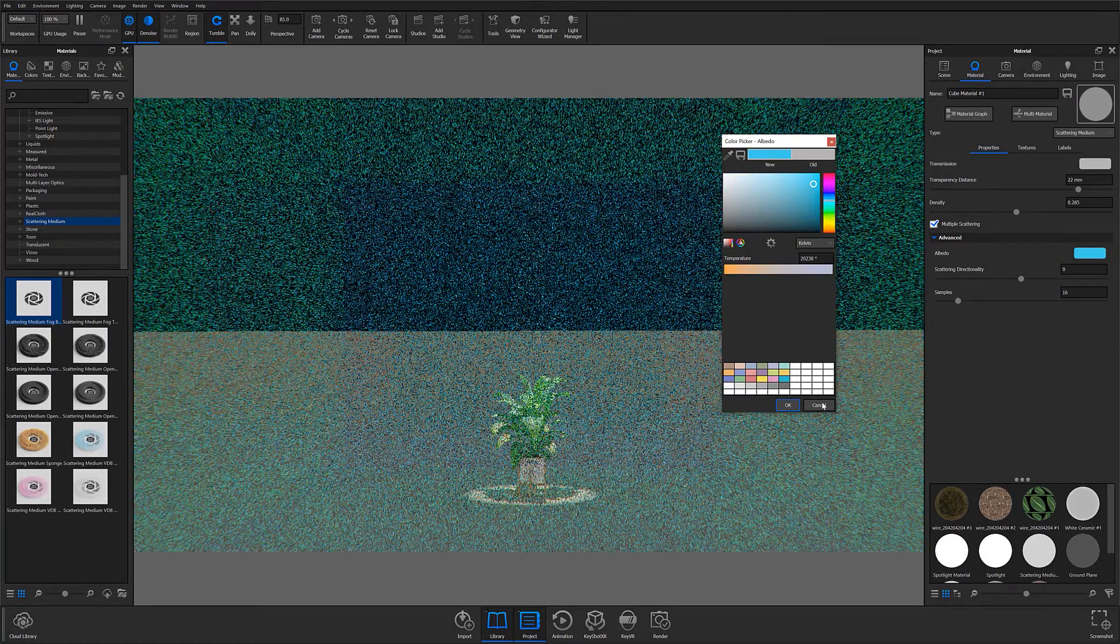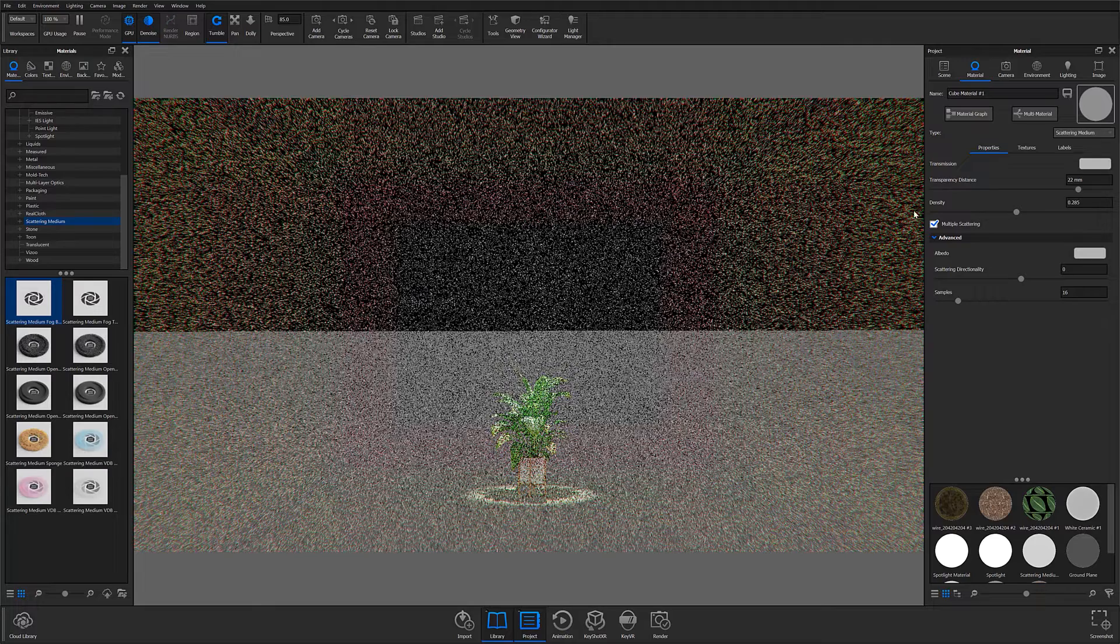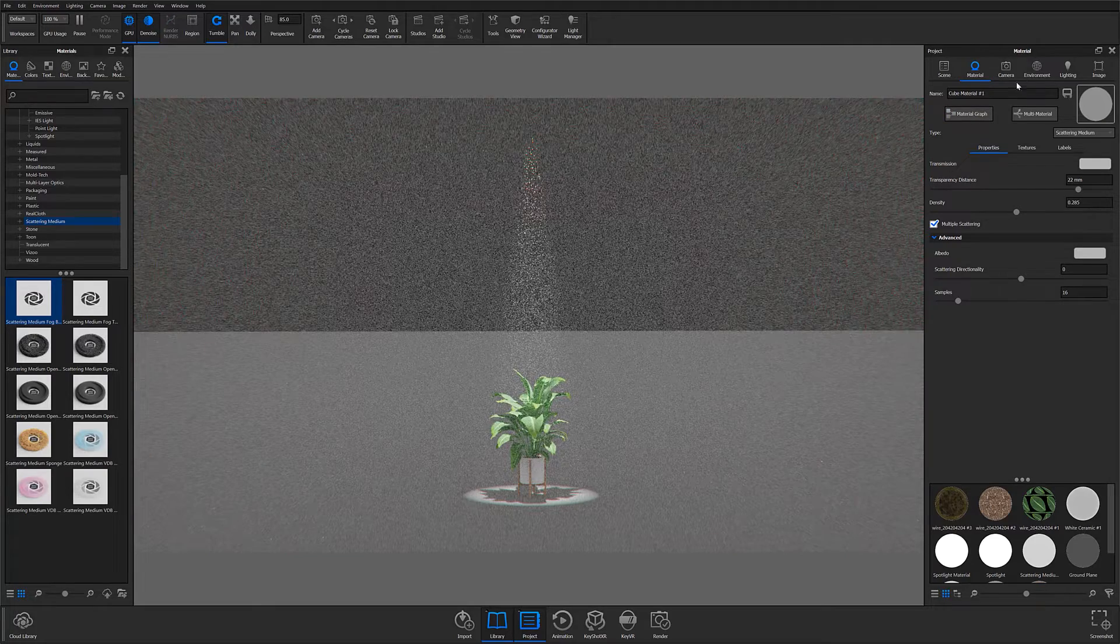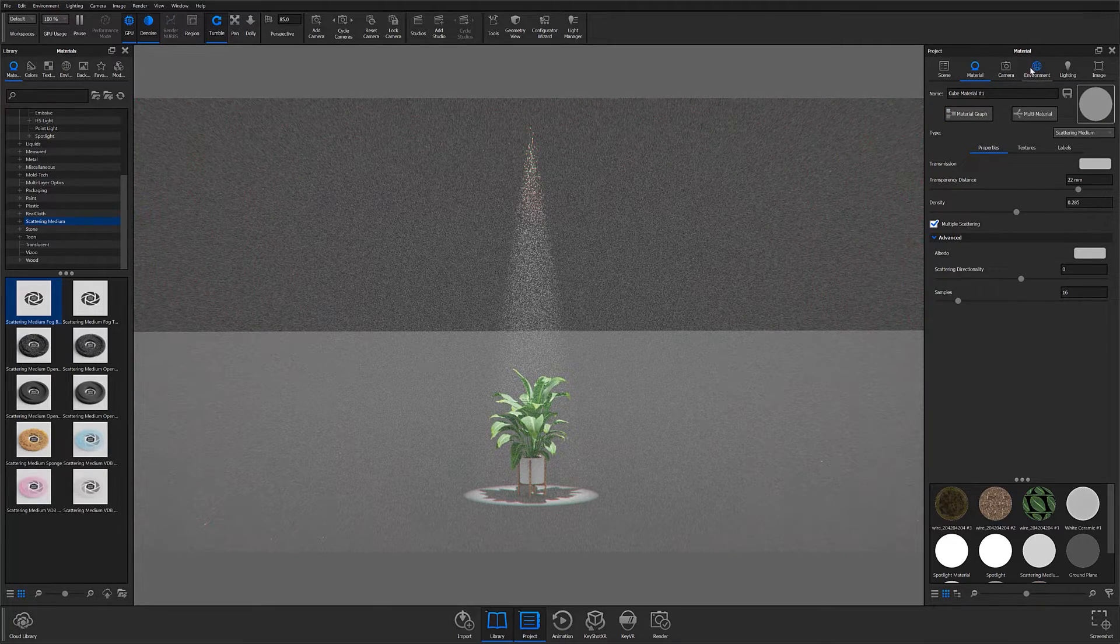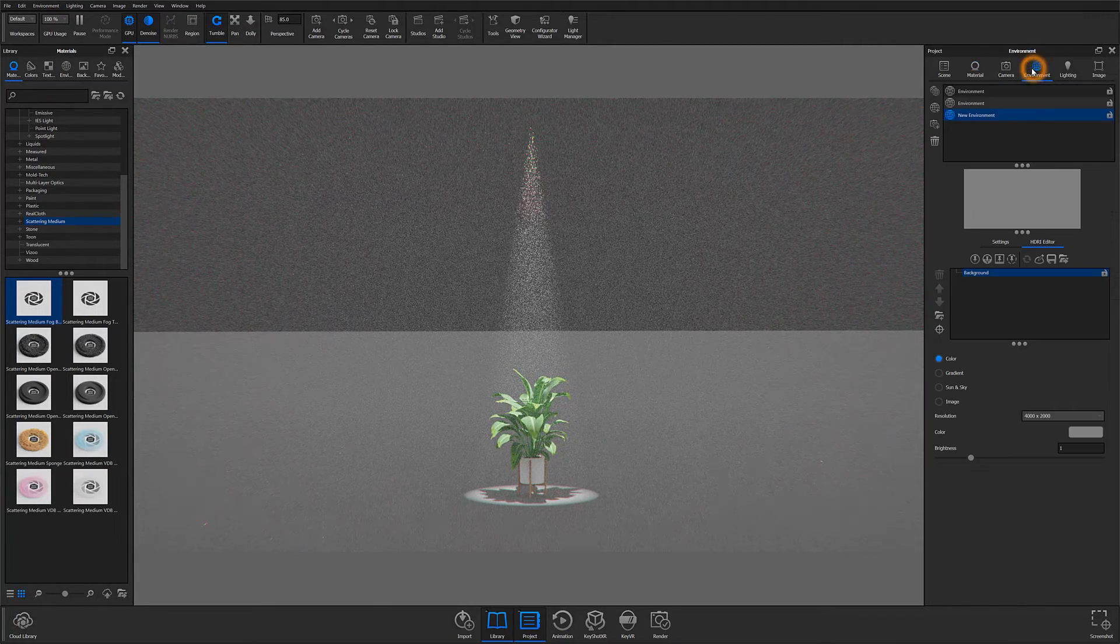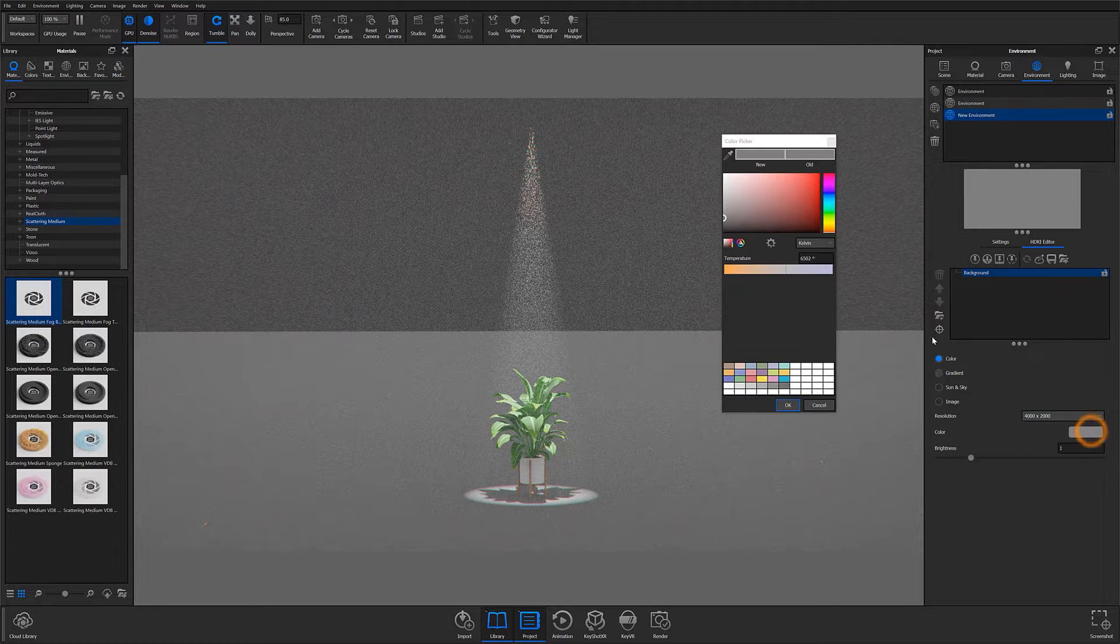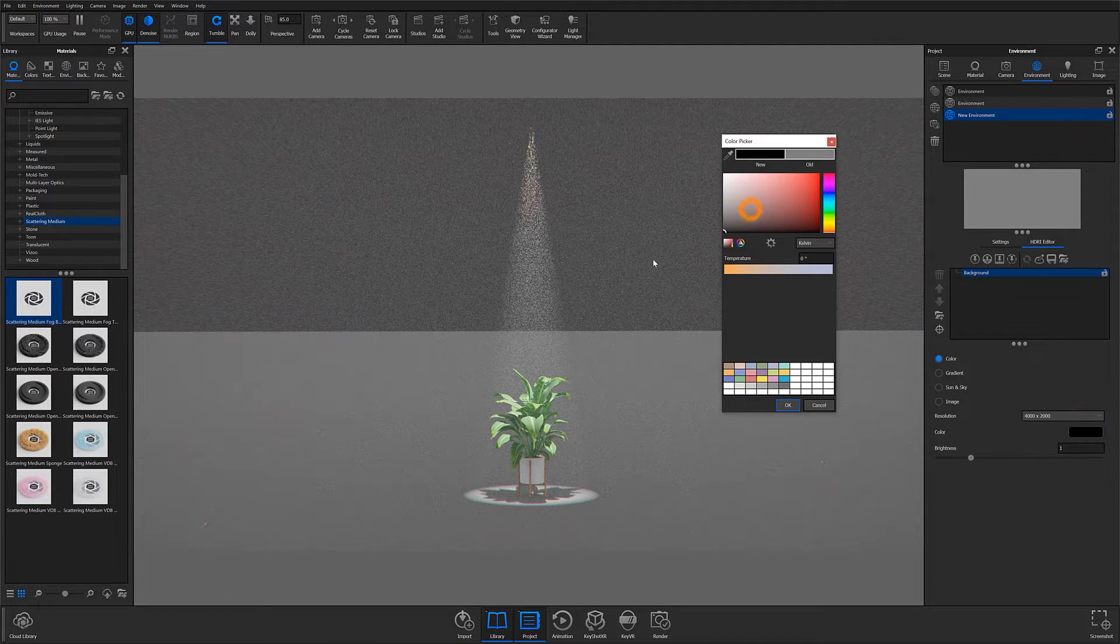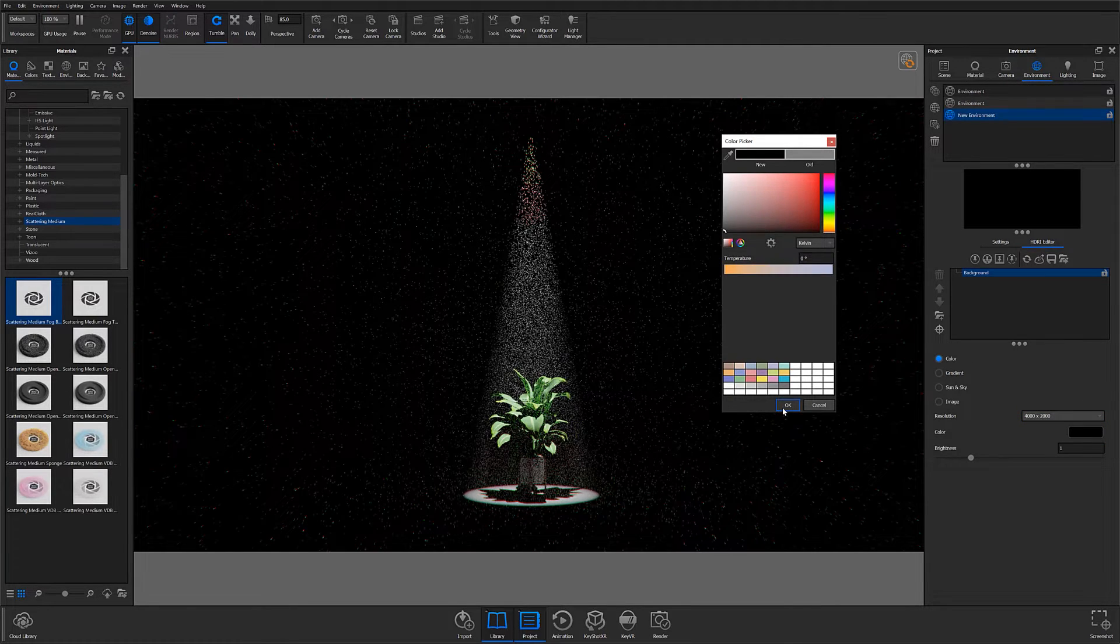And lastly, to create the isolated effect you first saw at the beginning of the tutorial, you'll want to ensure your environment is set to a pure black color so that the only illuminated element within your scene is the subject under the spotlight.